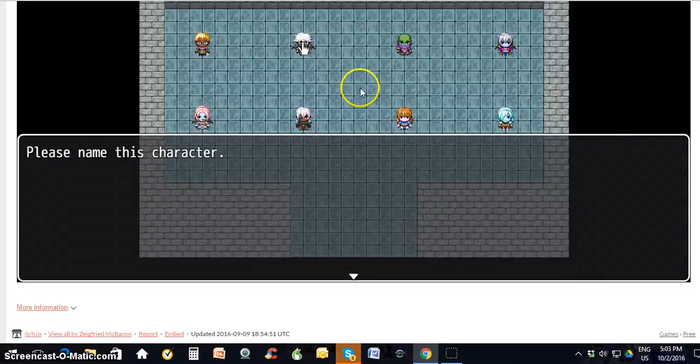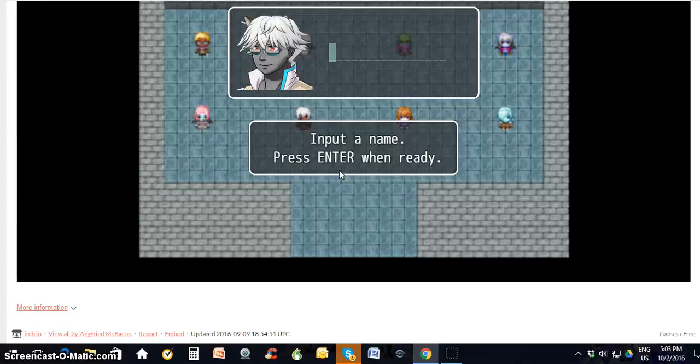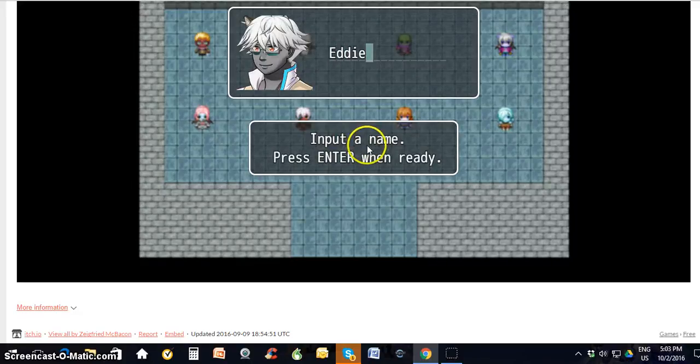So you just need to name the character once you pick it. We'll call this guy Eddie, and then hit enter.